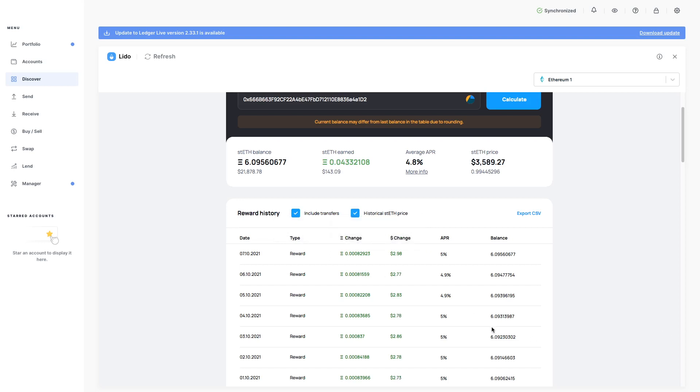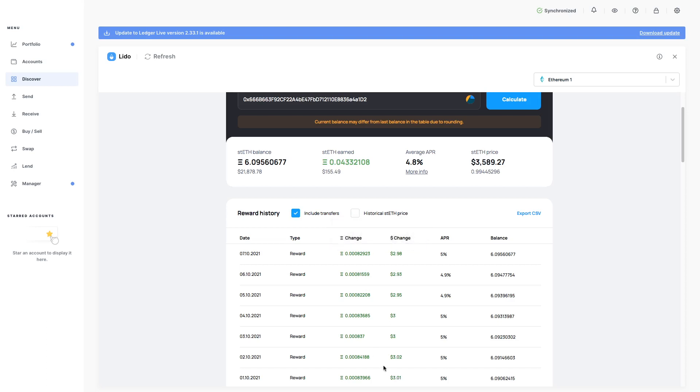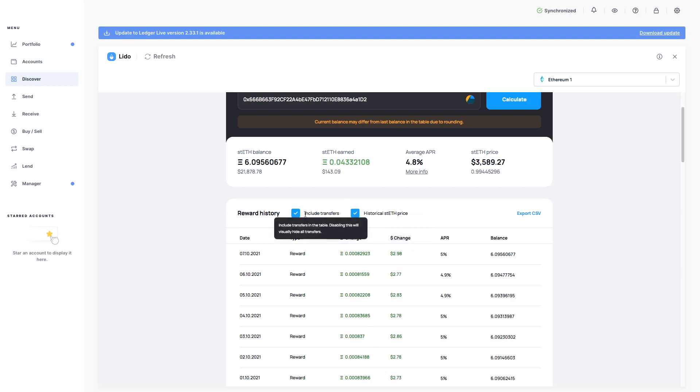If I leave it on, it will be historical. Take it off. It will show it in current exchange rate. This one here. Take it off. It says included. Includes transfers in the table.